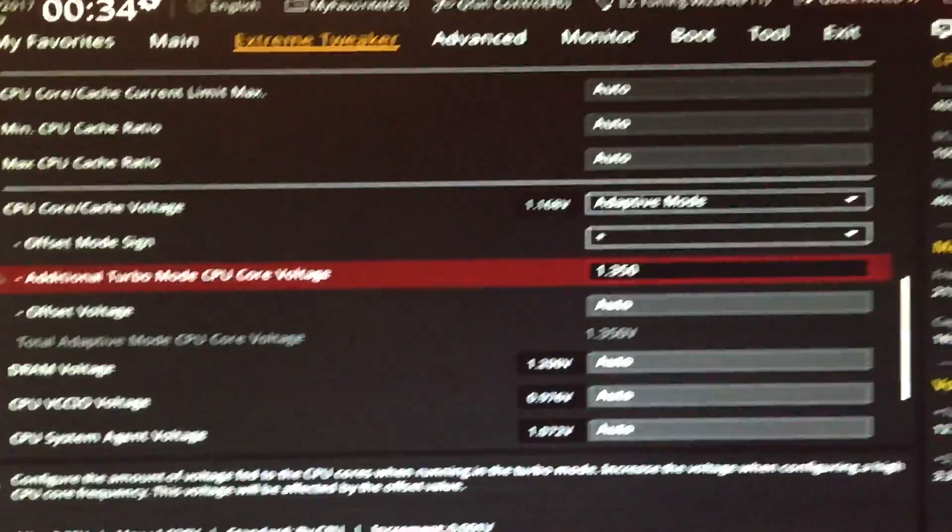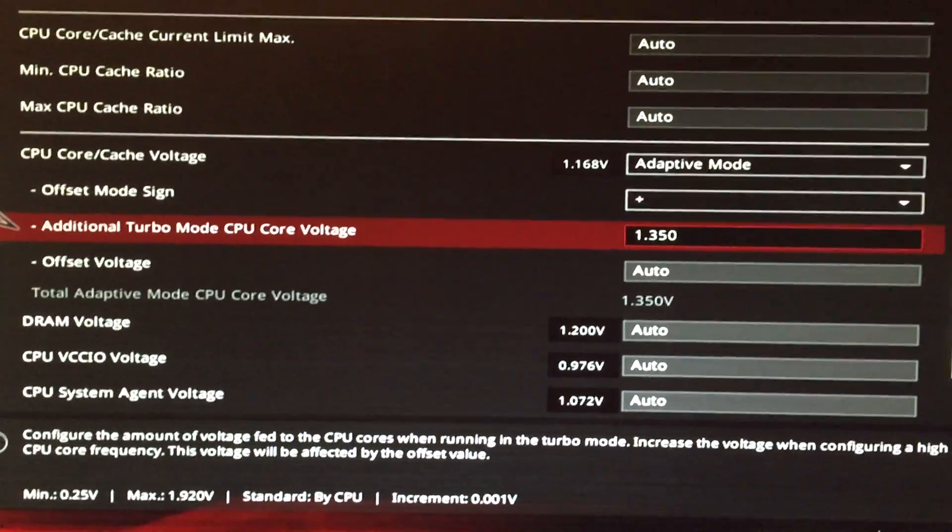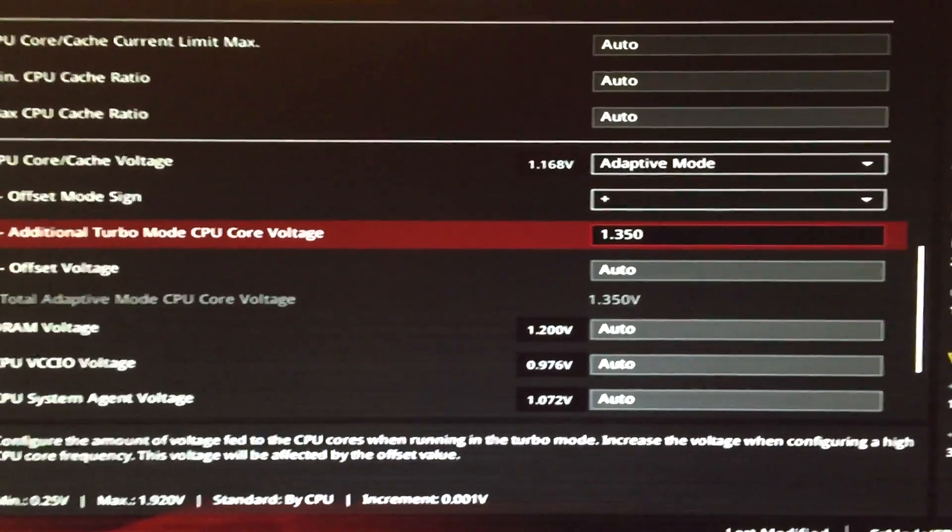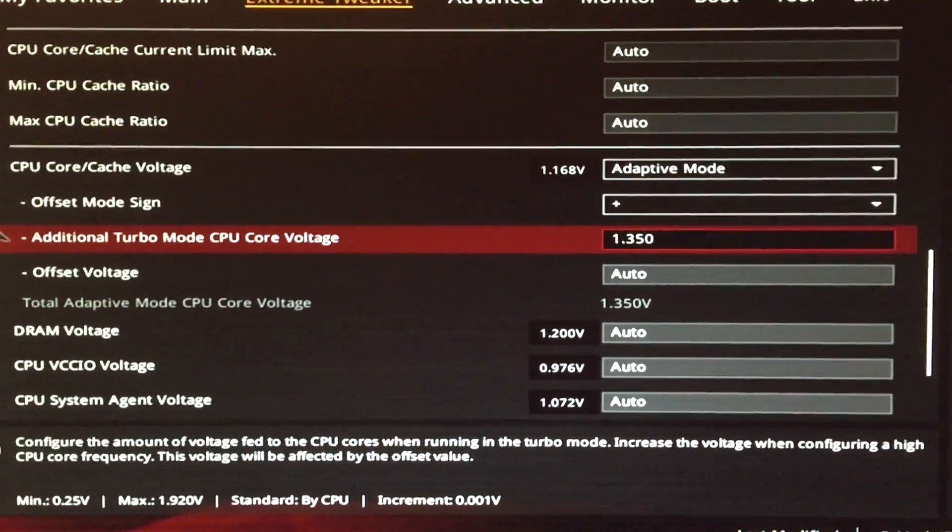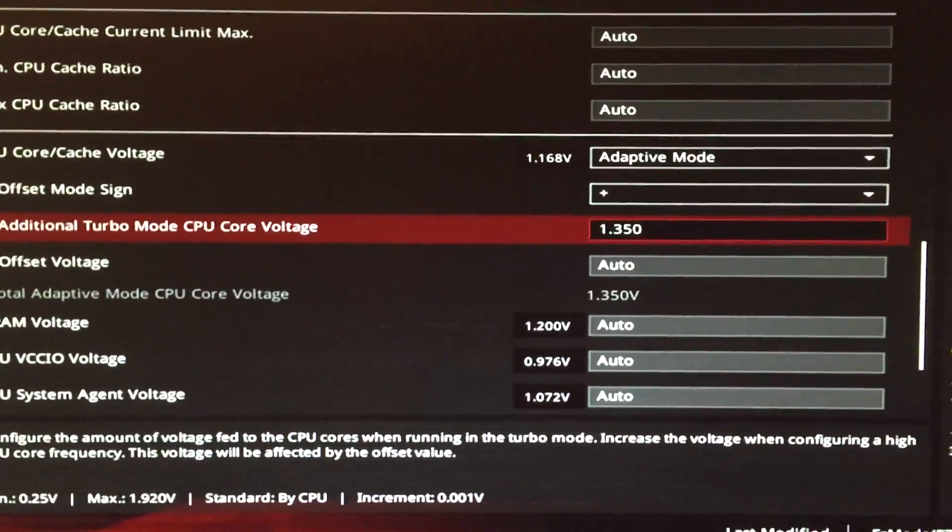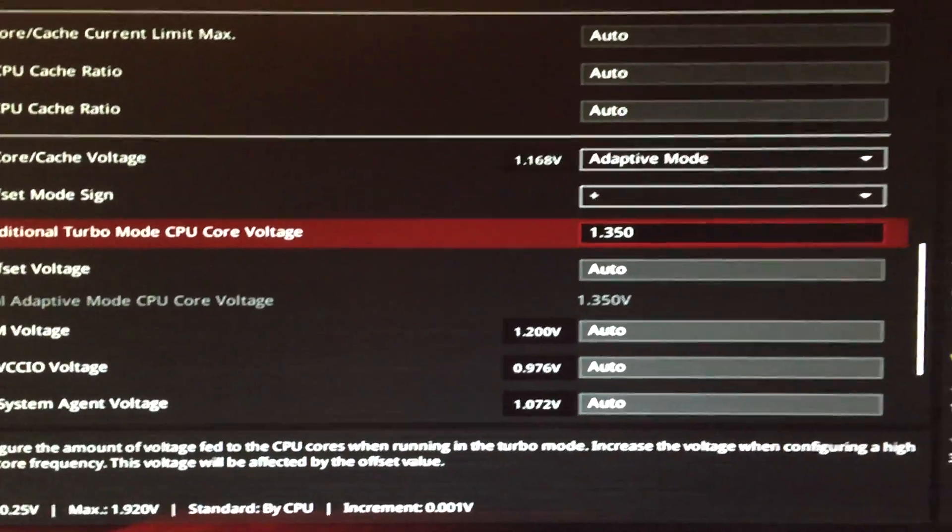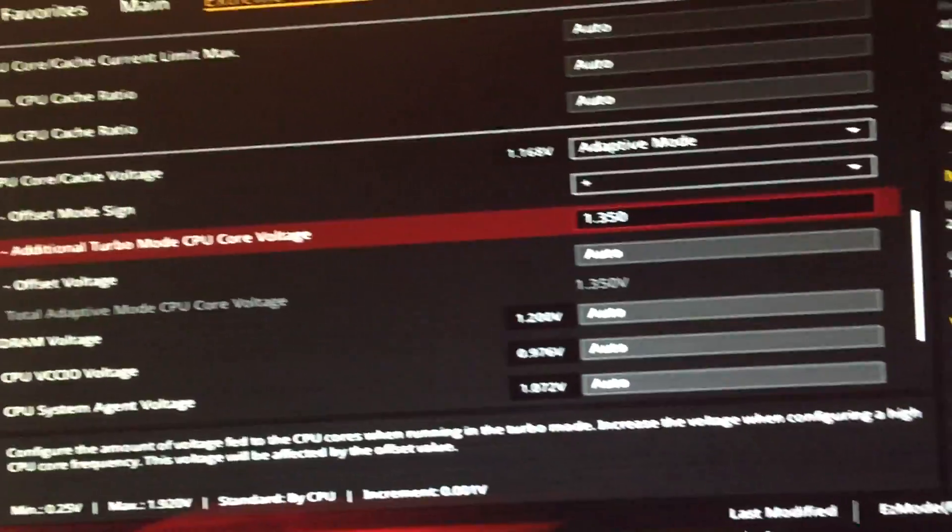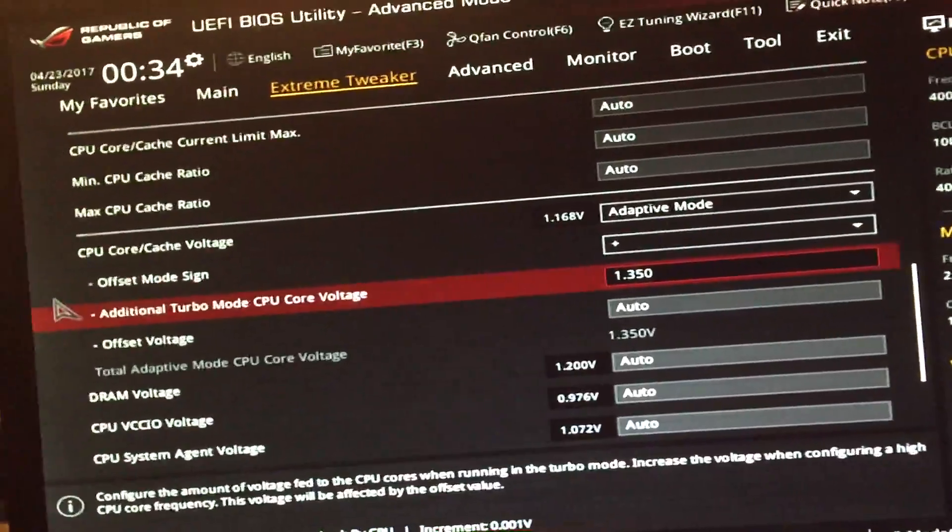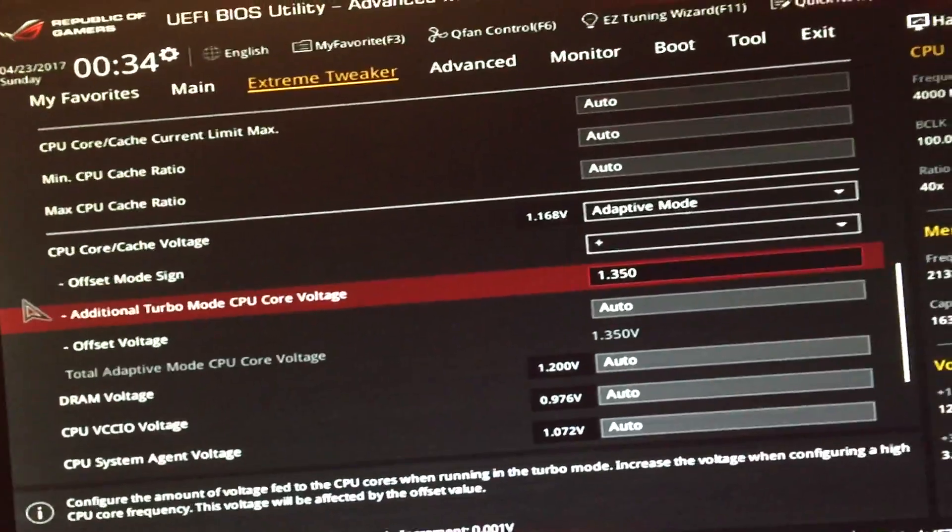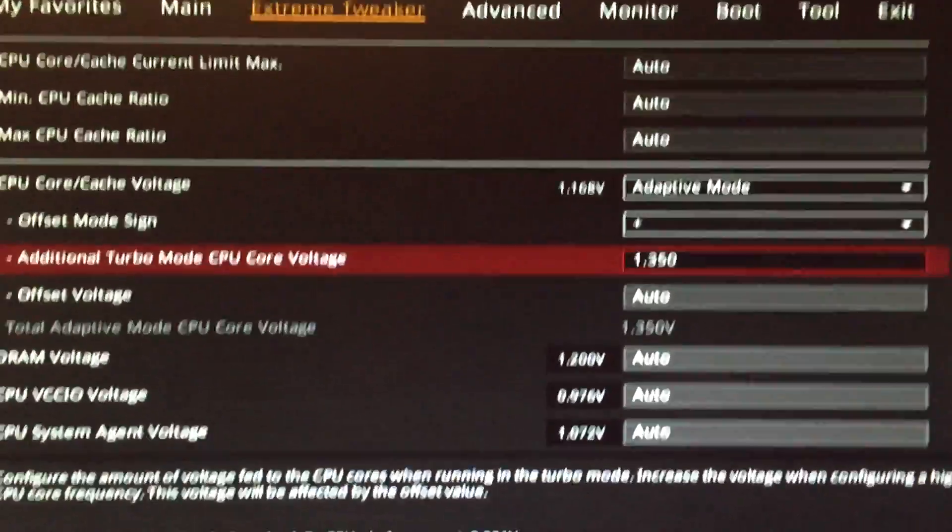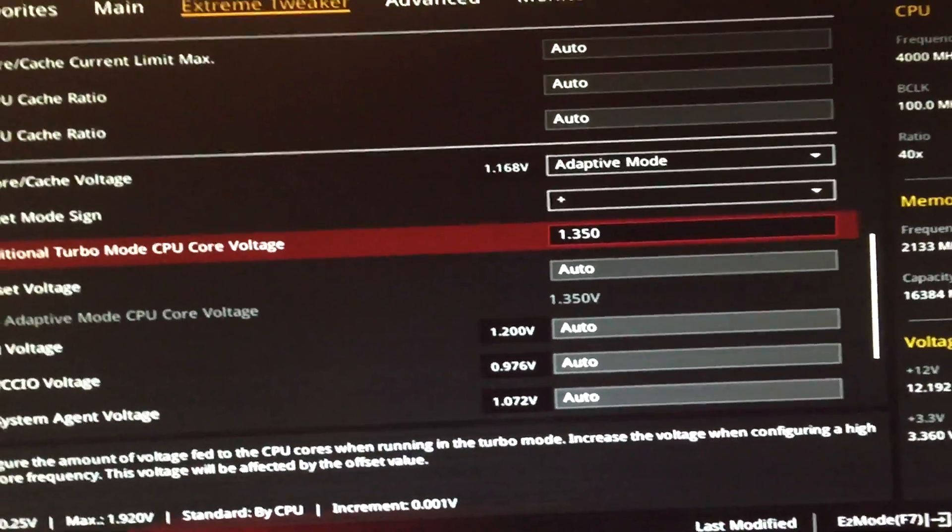Once you do that you're going to see these additional settings that pop up. We're not going to mess with any of them besides the additional turbo mode CPU vcore voltage. I don't know what the default is set to, could be nothing, but we're going to set it to 1.350.